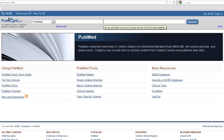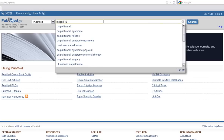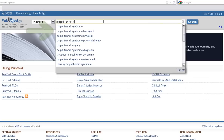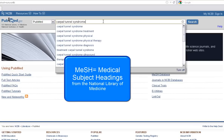Using PICO, the P represents population. In this example, we use patients with carpal tunnel syndrome, so let's run a search for carpal tunnel syndrome. The auto-populate is based on popular searches, not a controlled vocabulary or MESH — subject headings created by the National Library of Medicine.